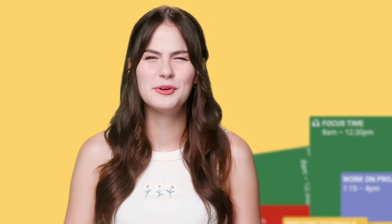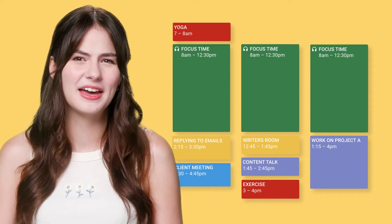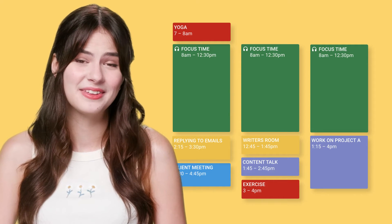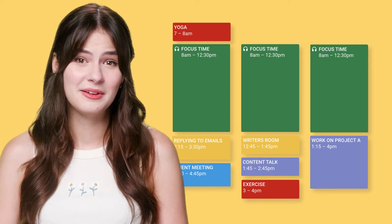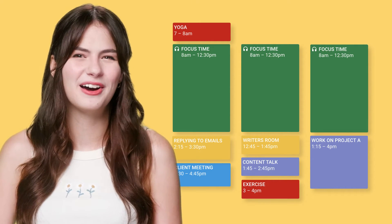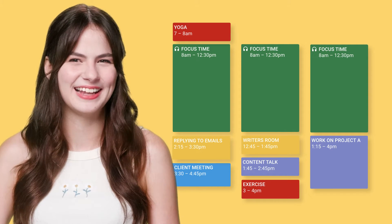Once everything is visible, I group tasks and meetings together in a way that lets me make the best use of my time. For me, mornings are blocked for focus time, while afternoons are for meetings and collaboration.